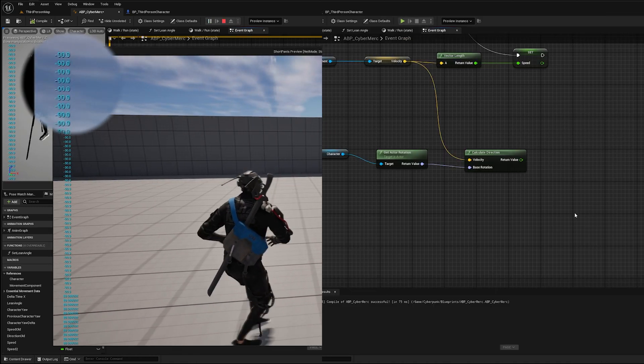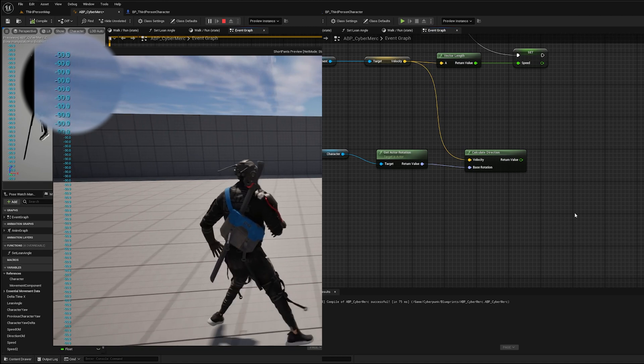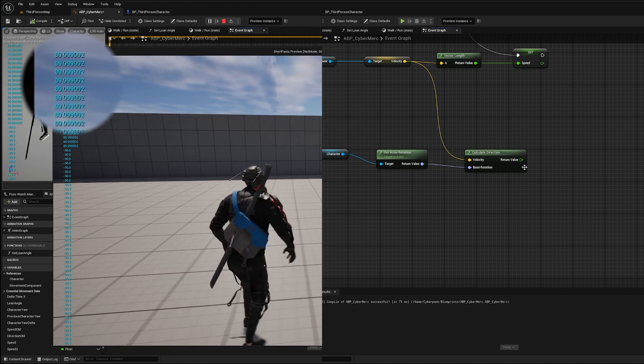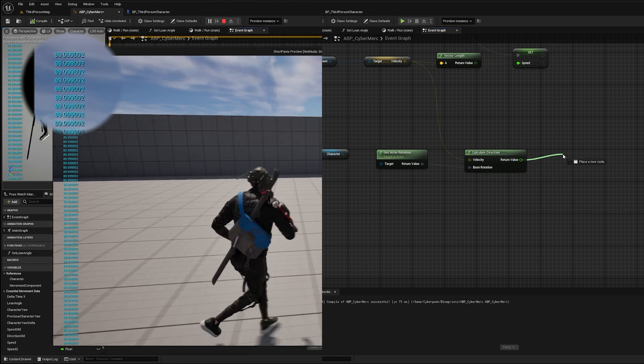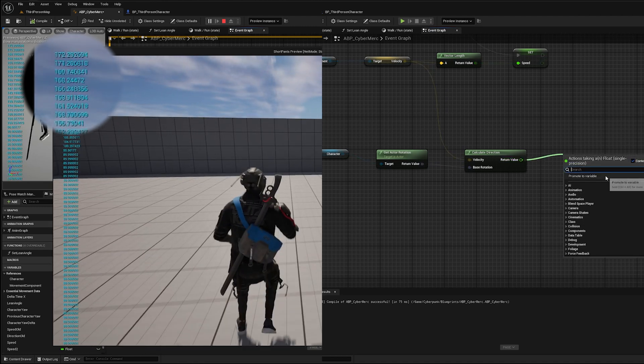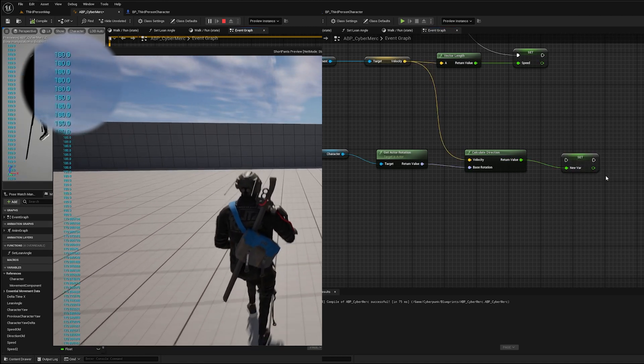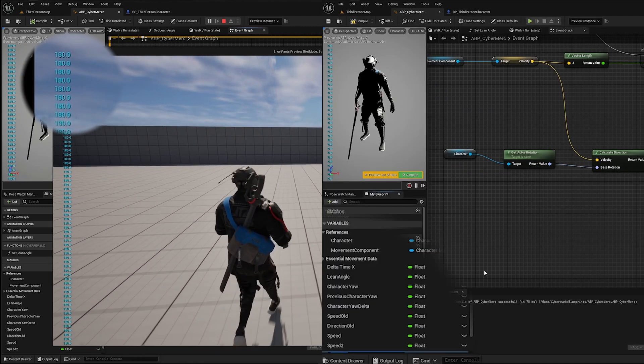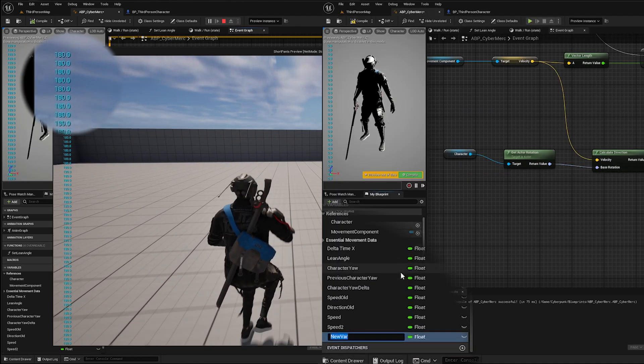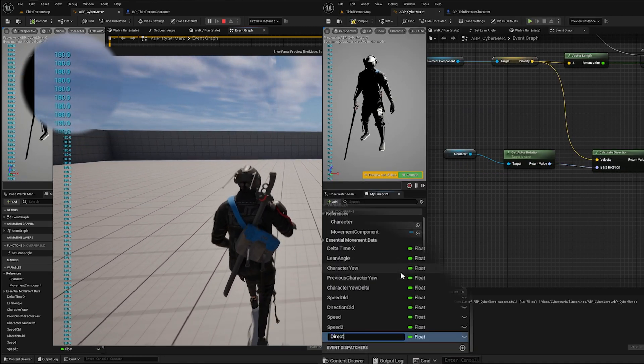That variable would be especially important in blend spaces. So from that value, promote to variable, and then you can call that direction.